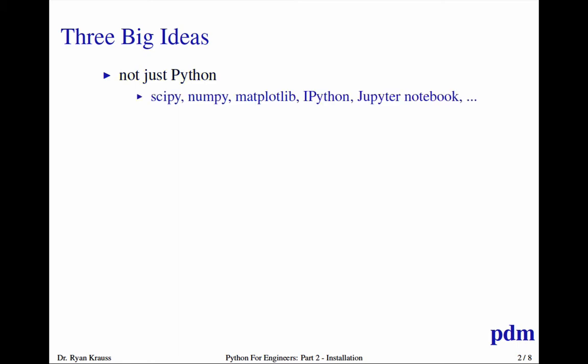It might seem silly. Why do you need a video on how to install software? I think the main reason is that we're not just installing Python. We're trying to install the SciPy, NumPy, Matplotlib, all the packages that we need to do scientific and engineering work.